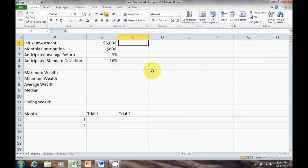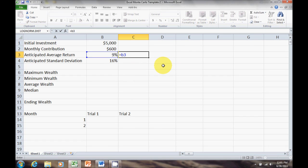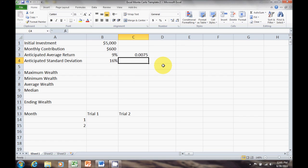Next I want to note that we have monthly contributions. We were looking at saving $600 per month over 30 years, so we need to convert those annual returns and annual standard deviations into monthly values. For returns we simply take the 9% in cell B3 divided by 12, which gives us 0.0075.